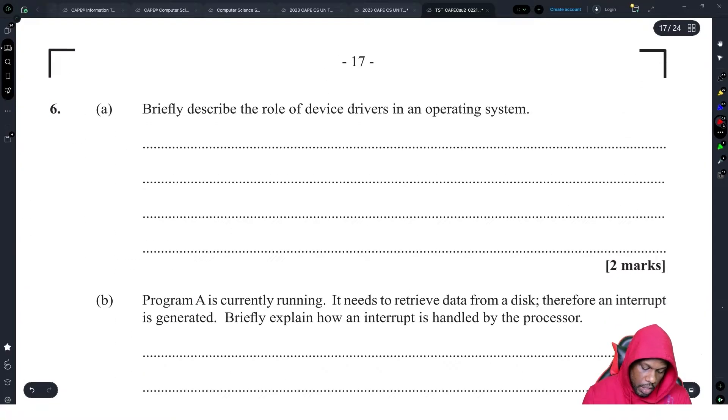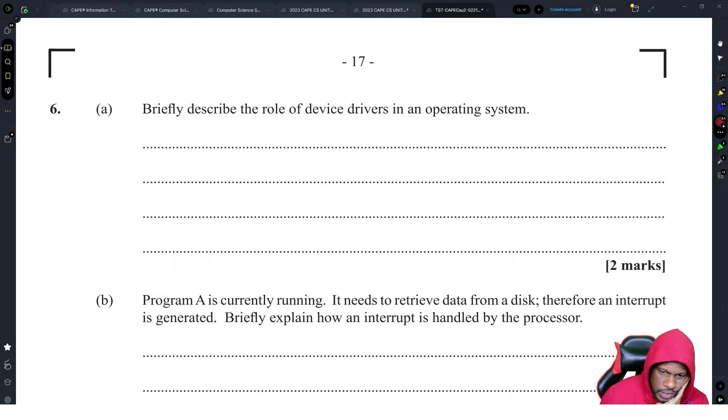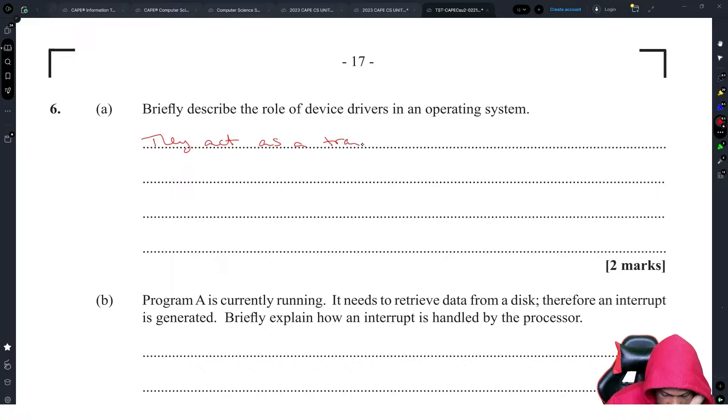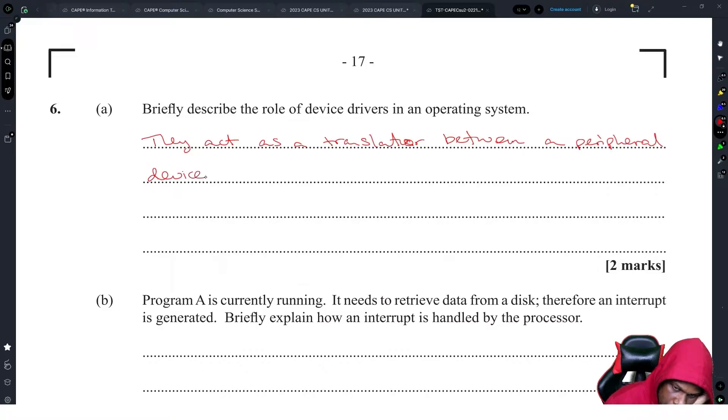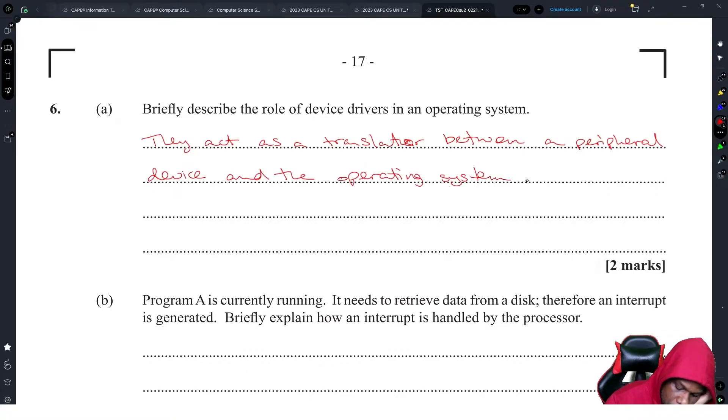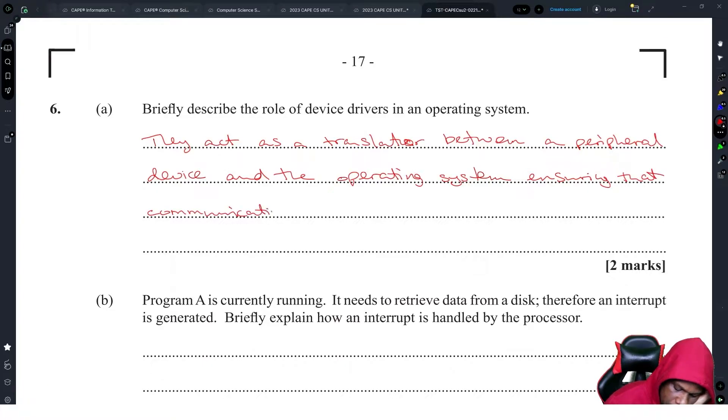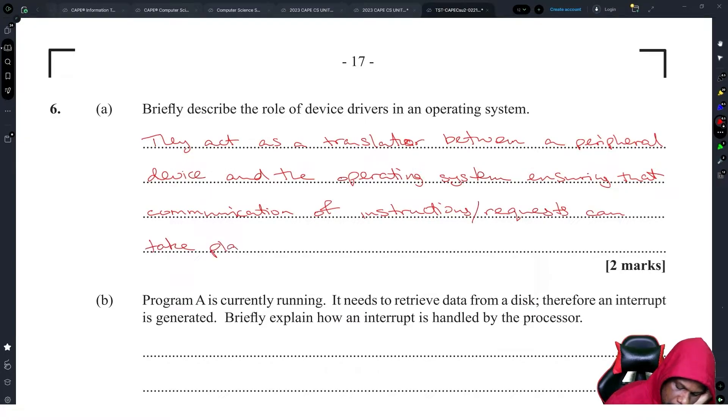Six marks: Briefly describe the role of the device drivers in an operating system. They act as a translator between a peripheral device and the operating system, ensuring that communication of instructions or requests can take place efficiently.